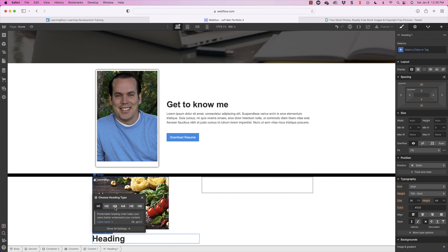We have the basics down: we have the image, the title text, the description text, and the button. But I want to do some rearranging to make this look a little better. I want the image to take up the full width, and I want the spacing between the text and the image to be a little cleaner. Let's go ahead and remove some of the margin. The default margin for a heading is 20 pixels on top and 10 pixels at the bottom — I want to make this a little more even.